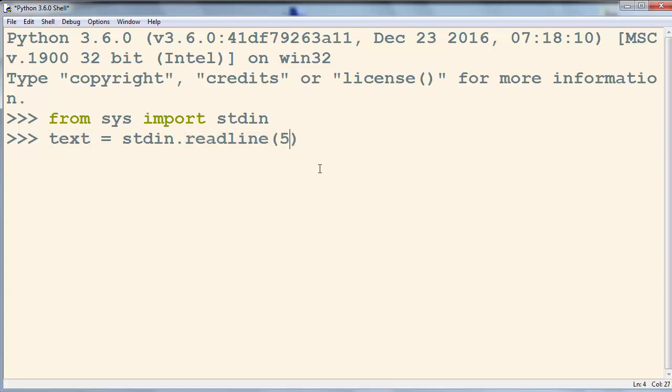But if we want to read just a few characters, for example 5 characters, we're going to put as an argument of our readLine function a number. And let's try to type some text.